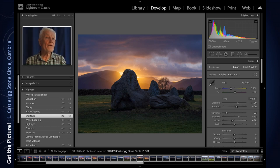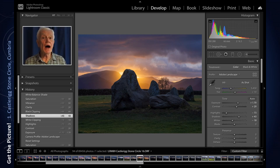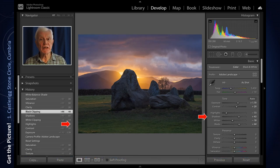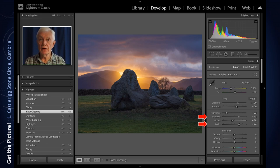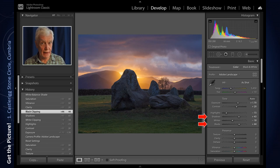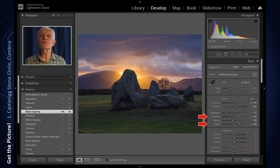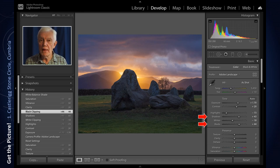If, as a result, the shadow areas look underexposed, then use the shadow and black sliders and move them to the right to restore detail. You've got to be a little careful here — increasing the exposure of dark areas can introduce noise, so you've got to be very careful that you do not fall into that trap.